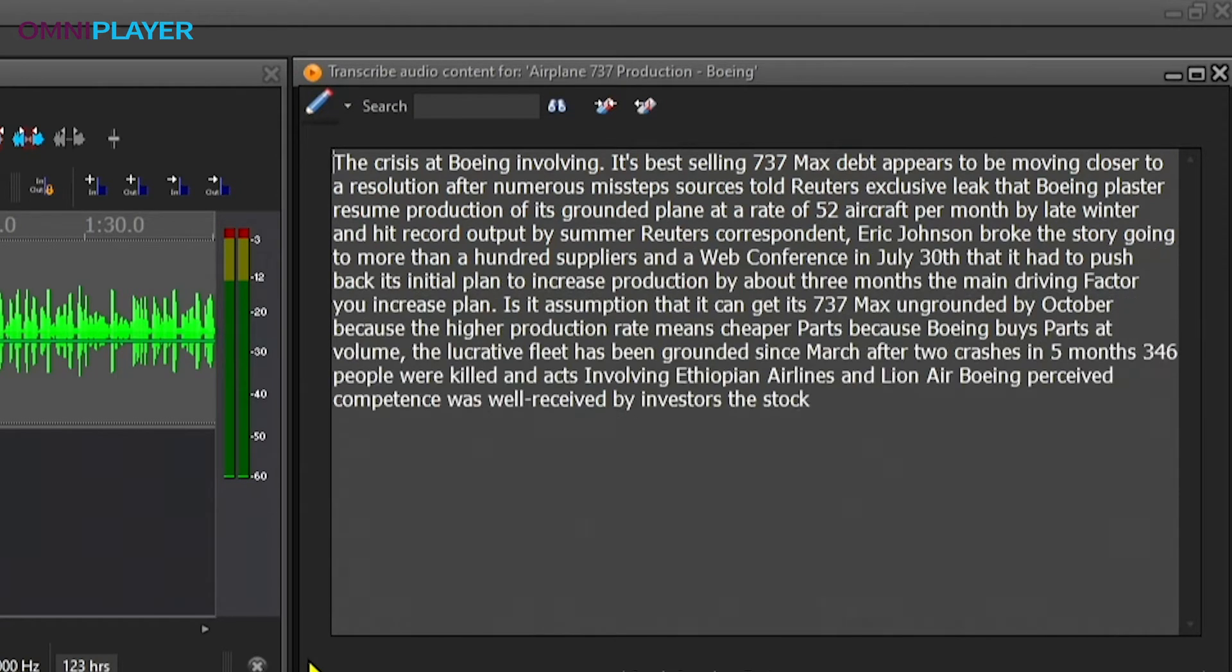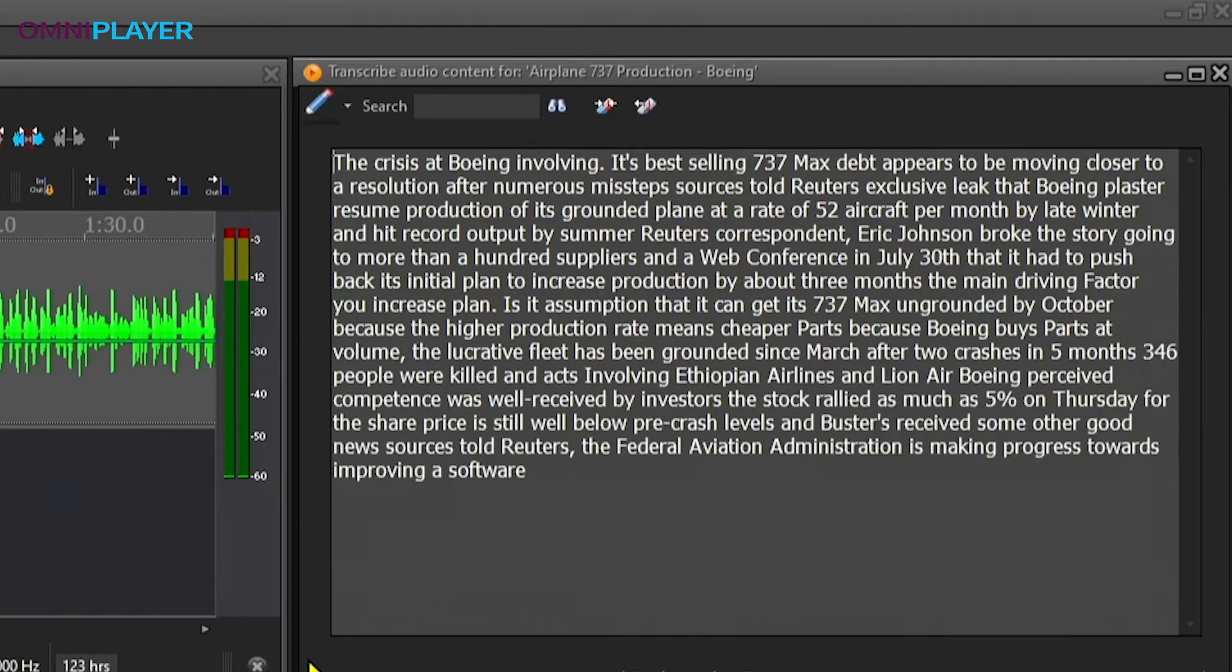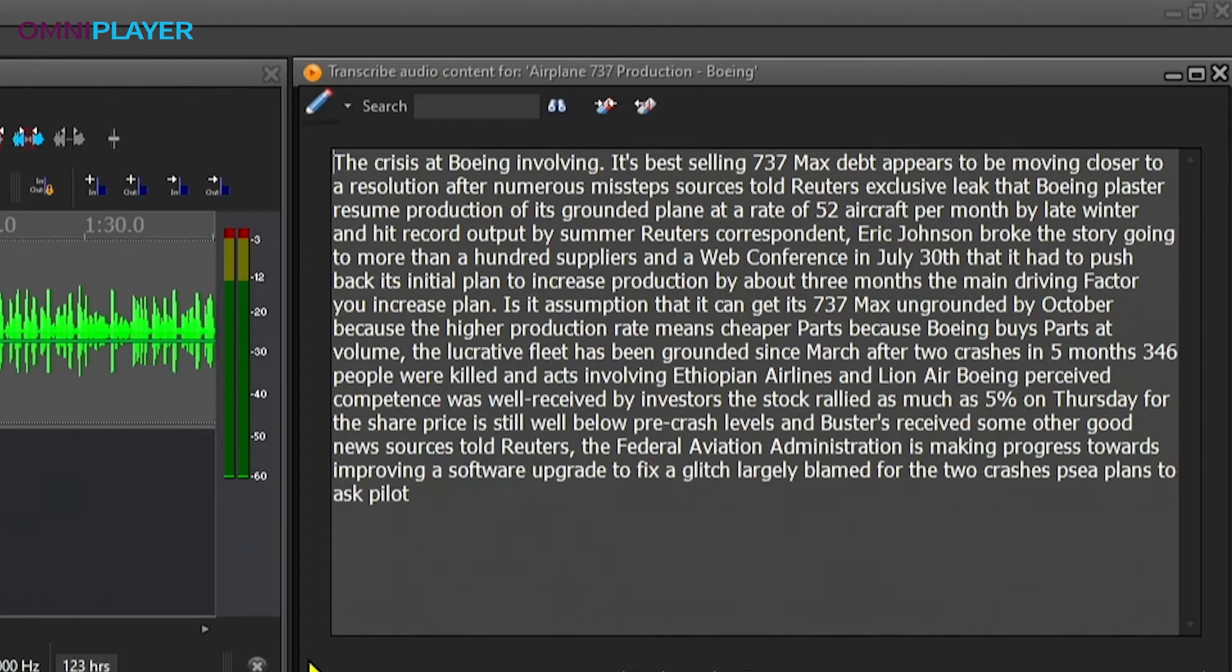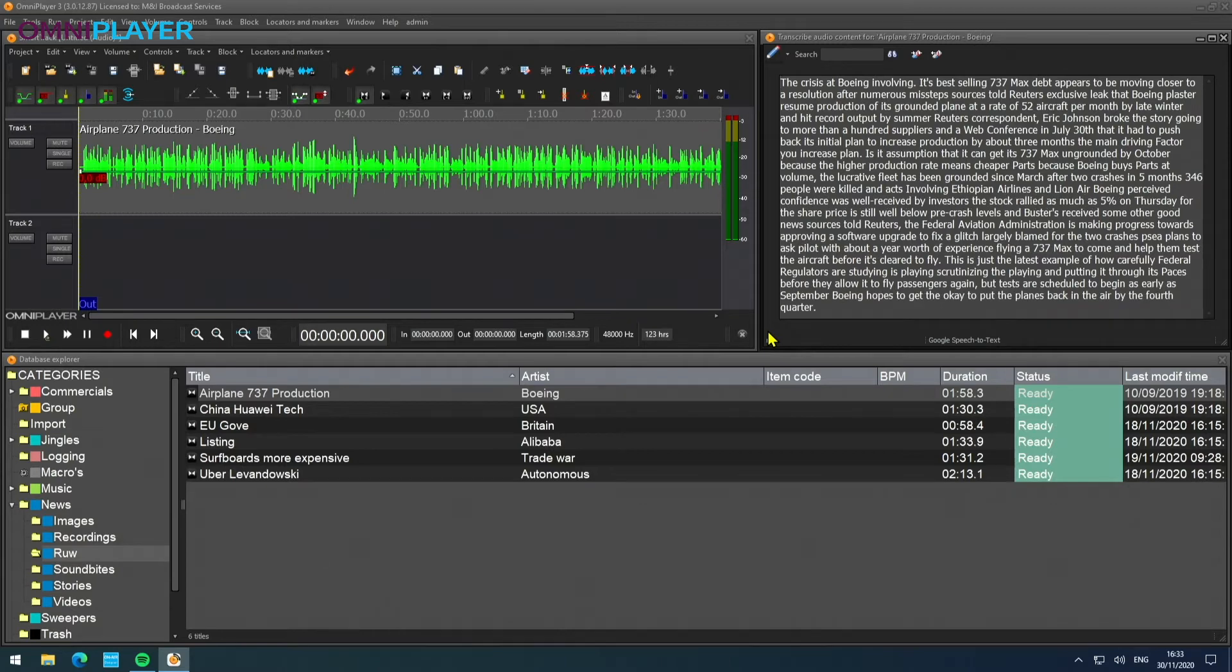And for journalists, this is a time saver, because sometimes if you have a long interview and you have to listen to the whole thing, it's a waste of time.